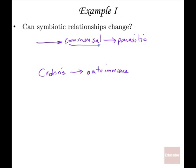That's a great example of how a relationship that is usually commensal can become pathogenic — or parasitic — and it becomes that way because of the immune system recognizing normally commensal bacteria as pathogenic during flare-ups.